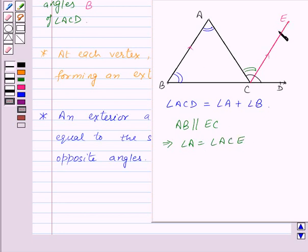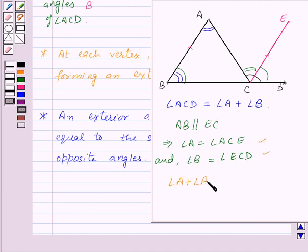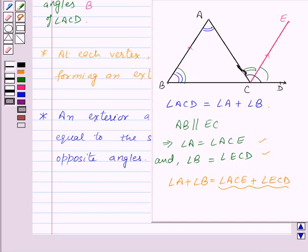Again, AB is parallel to EC and BD is a transversal. That means angle B will be equal to angle ECD, as they are corresponding angles. So angle B is equal to angle ECD. Now adding these two, we get angle A plus angle B is equal to angle ACE plus angle ECD. Now angle ACE plus angle ECD is equal to angle ACD. That means angle A plus angle B is equal to angle ACD.